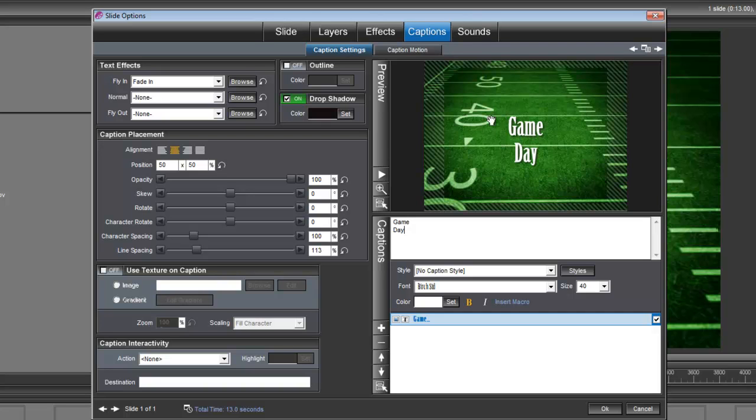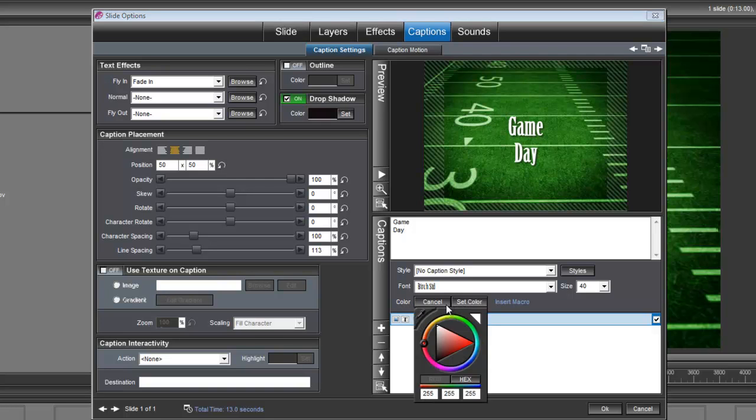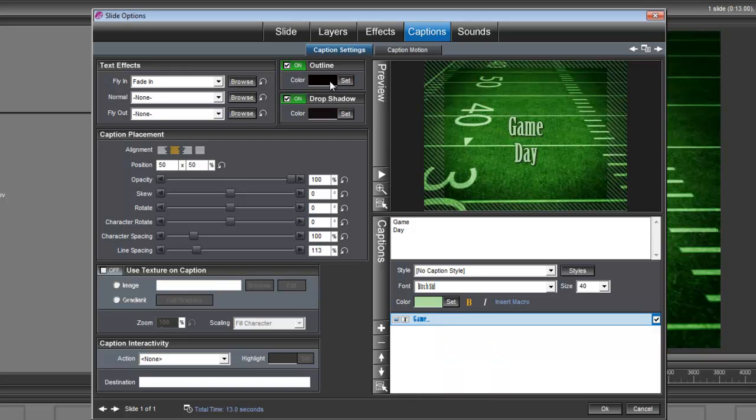Now I'm going to change this color so it blends better with the background. So under color here, I'm going to click on set, I'm going to grab my little eyedropper and I'm going to drop it in this light green color. I'm also going to put an outline on that. There we go.